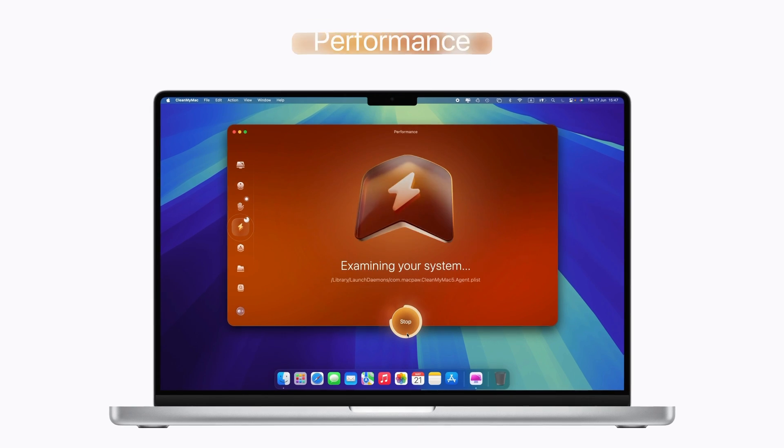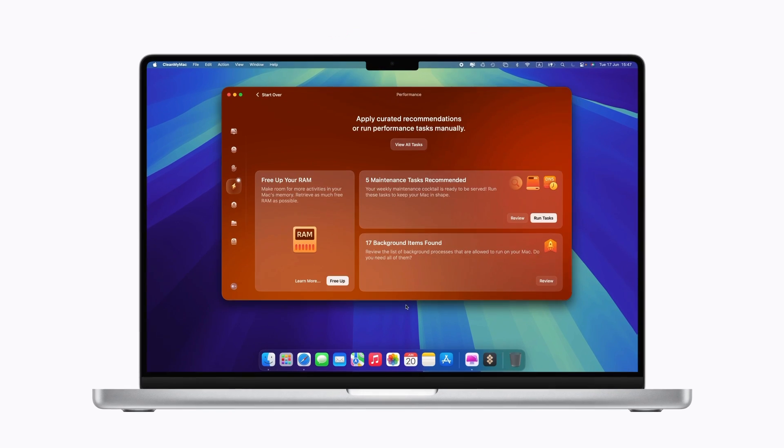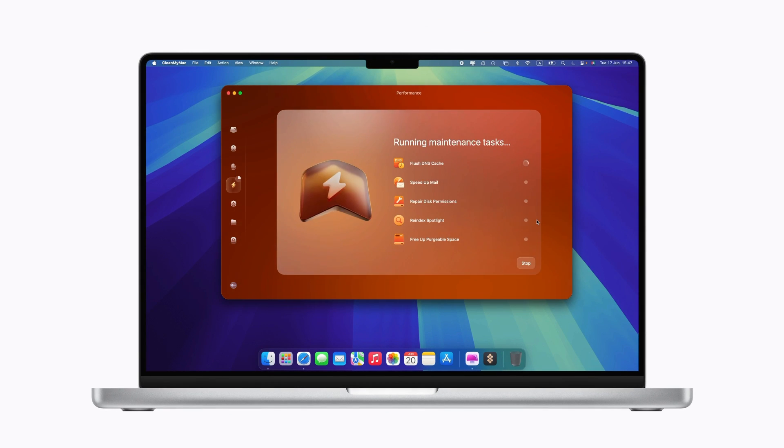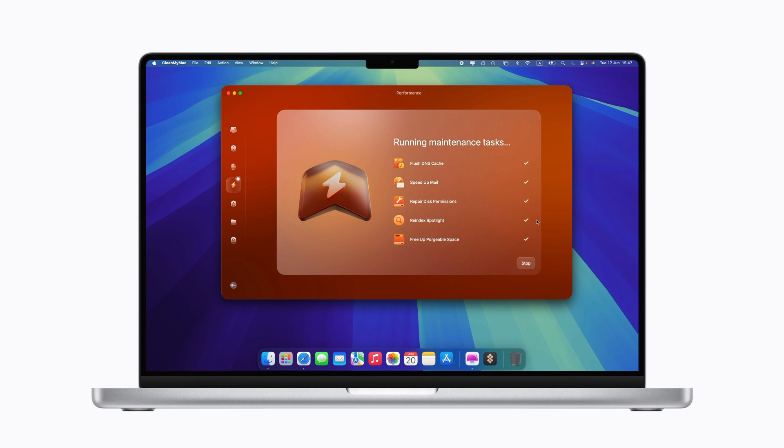For performance issues, say your Mac's running slow or apps are lagging, Performance can help maintain your Mac with a set of tools and manage login and background apps that may be affecting its performance.